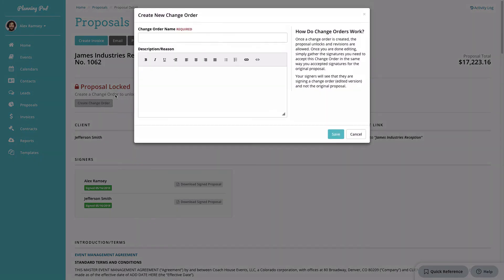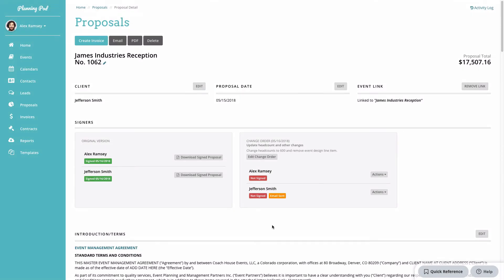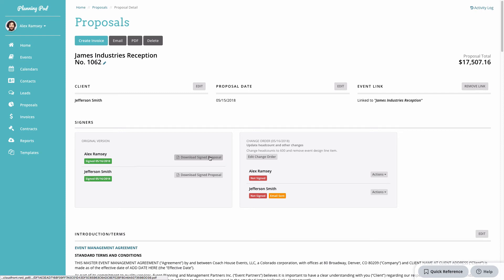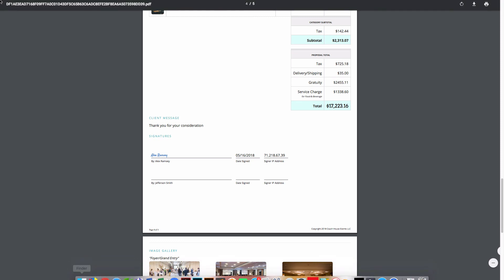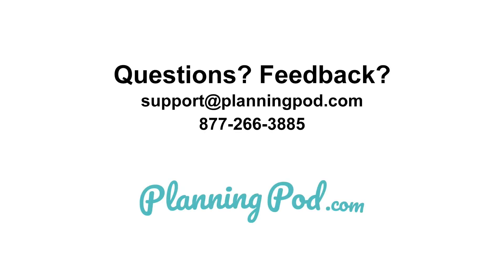If changes need to be made to the proposal, you can create a change order by clicking the Create Change Order button. Give it a name — visible to signers — and a description visible only internally. The signature process works the same as signing the original. Importantly, signatures on the original version are preserved, so if someone declines to sign the new version, you still have a copy of the previously signed version. That's how you use proposals and collect signatures in your Planning Pod account.